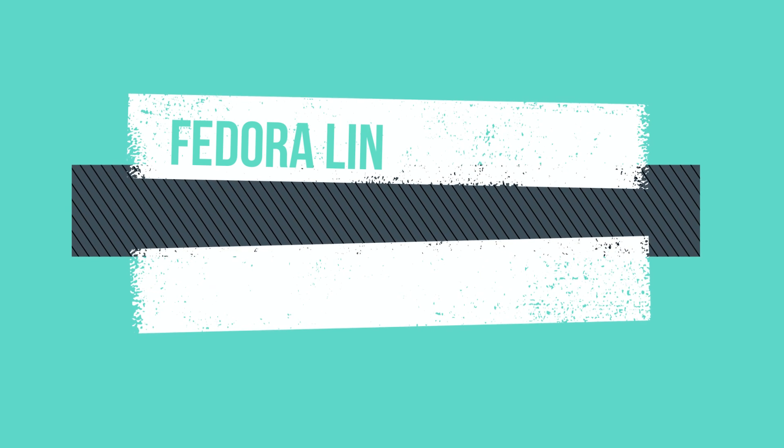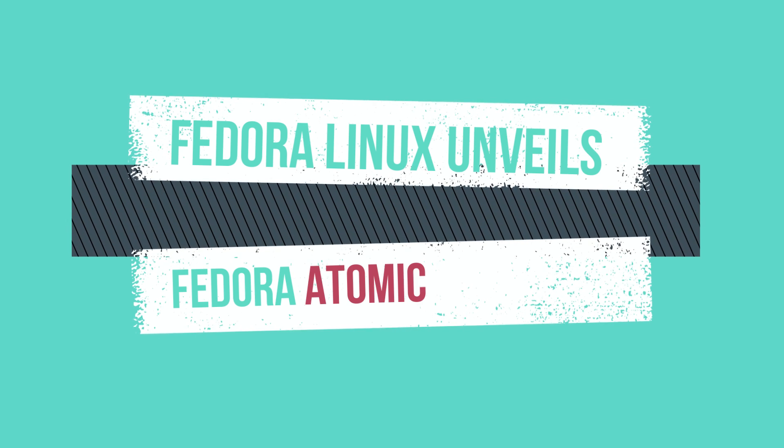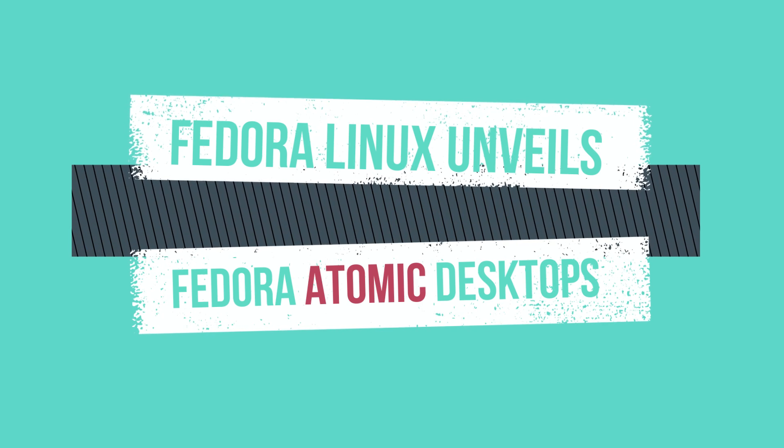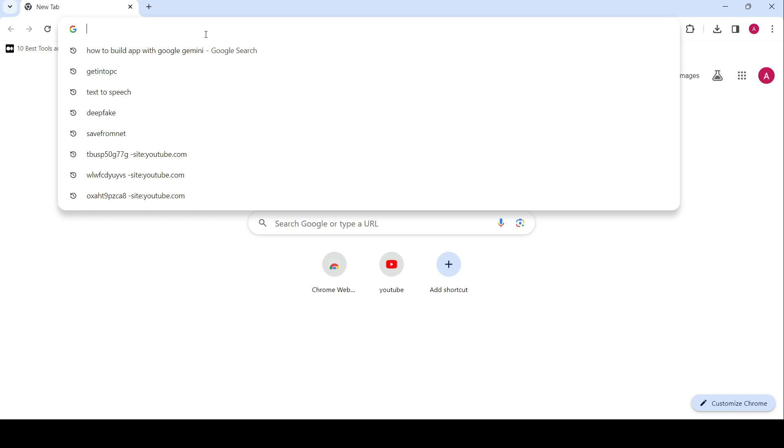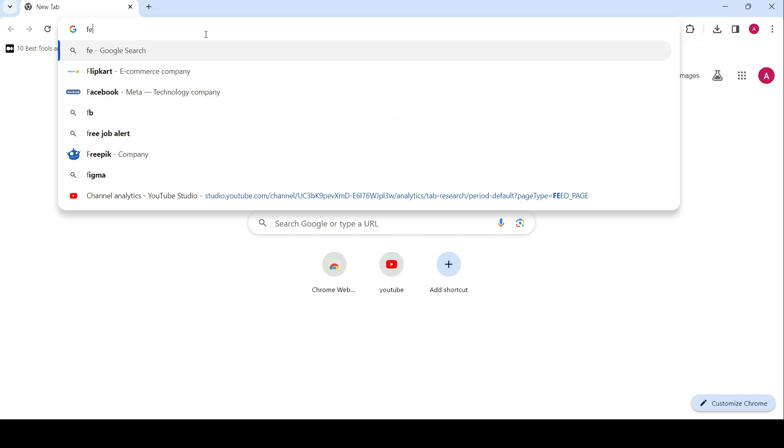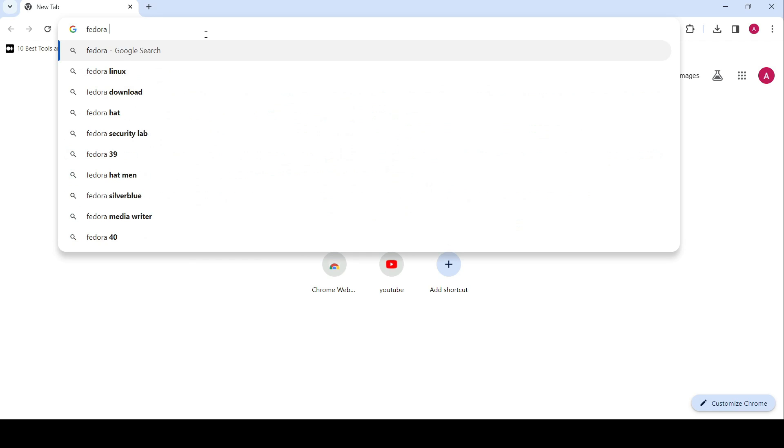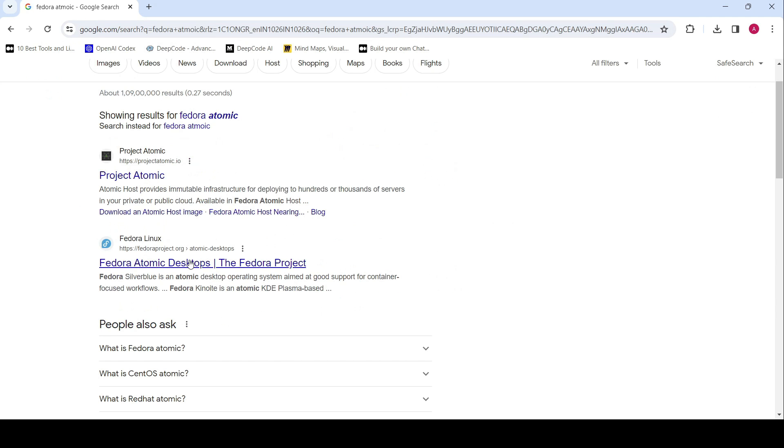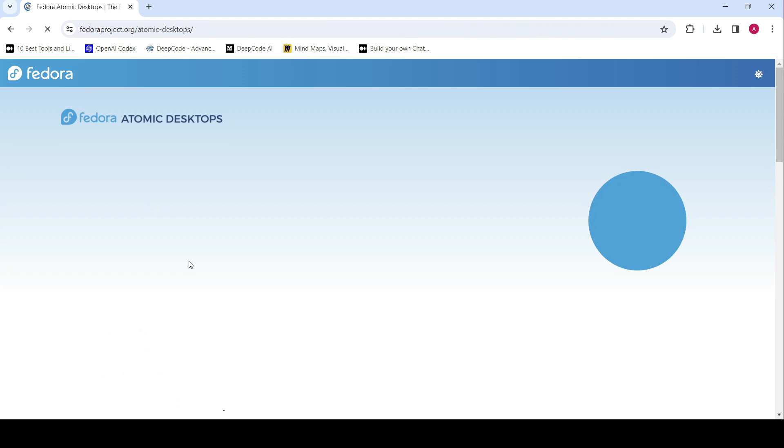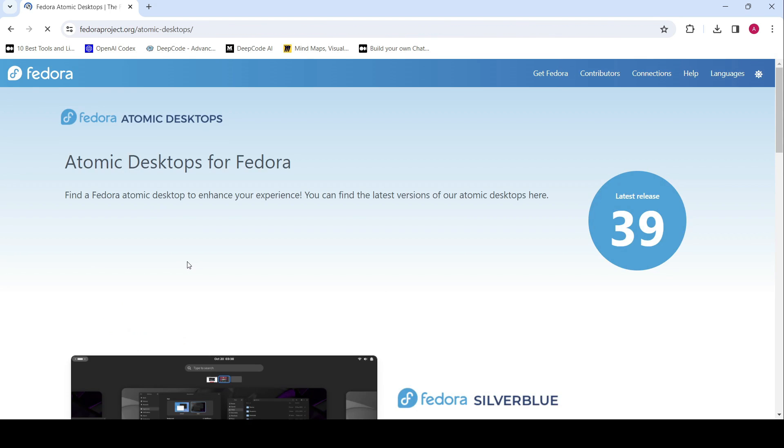Welcome to an exciting update from the world of Fedora Linux. Today we're thrilled to introduce a new family of spins known as Fedora Atomic Desktops. This announcement comes in response to the growing popularity of Silverblue and the adoption of rpm-ostree technology across various Fedora Linux spins.